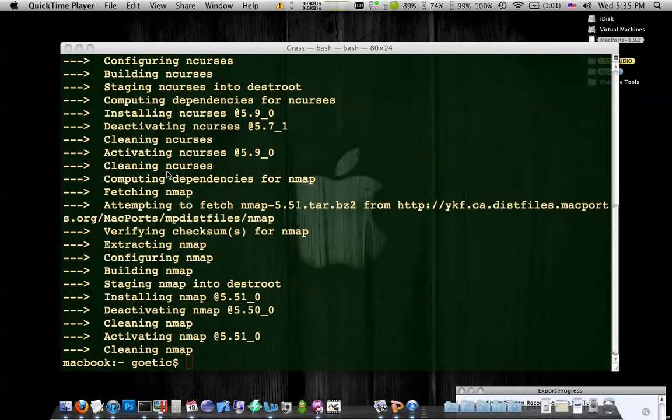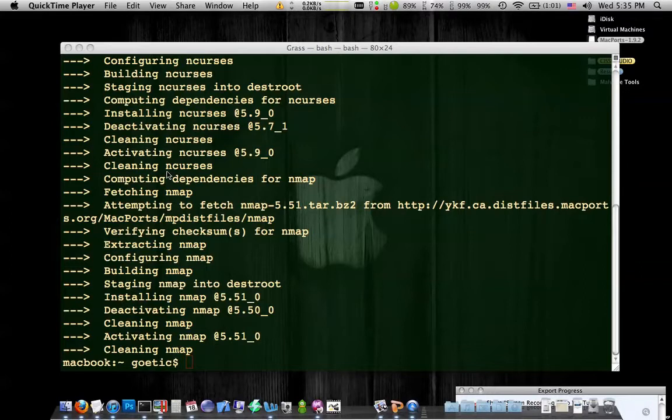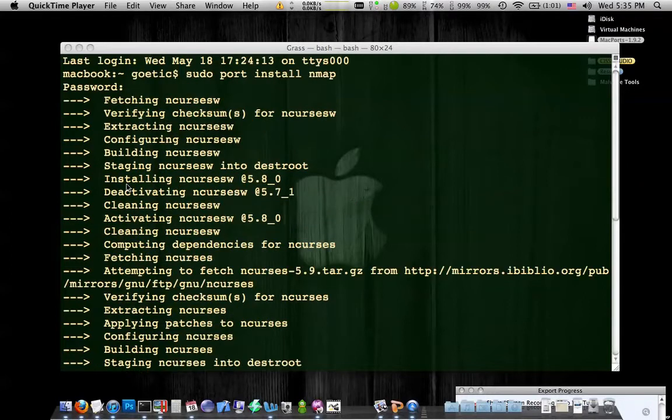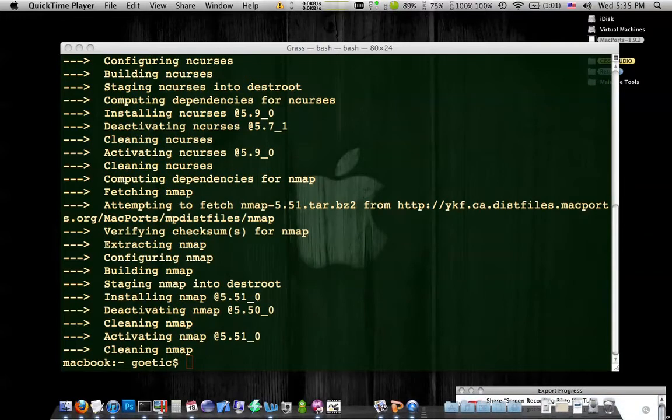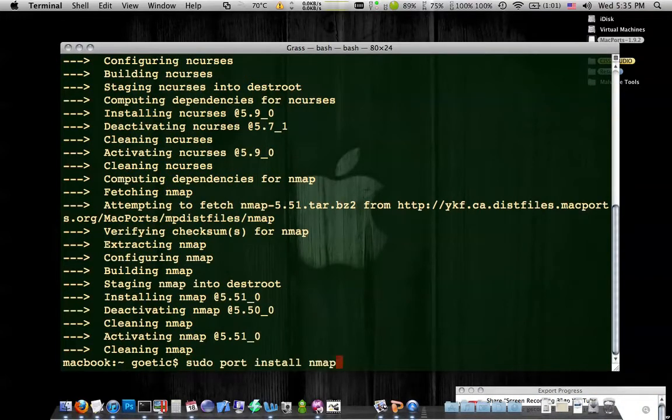If you followed part one, you should have MacPorts installed. It should be working because you have the Xcode CLibrary dependencies. And at the end of the first tutorial, I showed you how you can type sudo port install nmap into terminal.